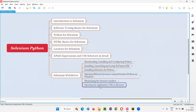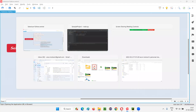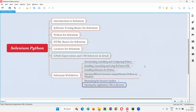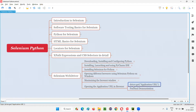Now, what I'm going to do is open any application URL in the browser. To open that application URL, we have to use a command known as the get command. You can see here driver.get — this is the get command we have to use, and inside this get command we have to pass the application URL that you want to open in the browser.